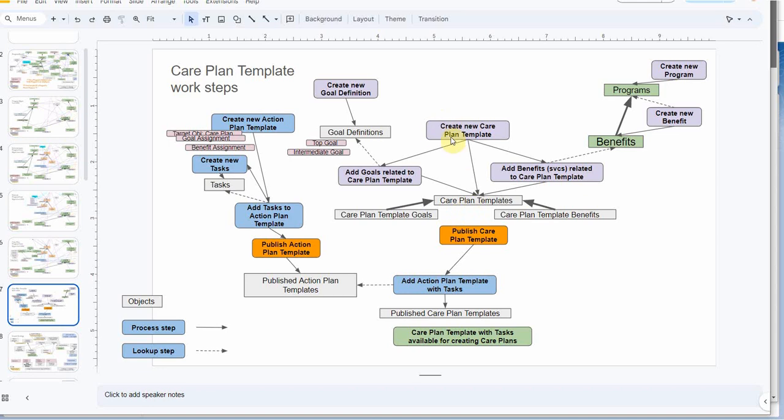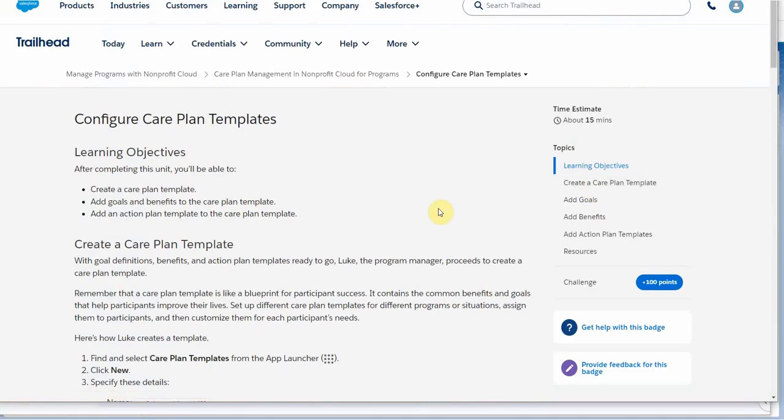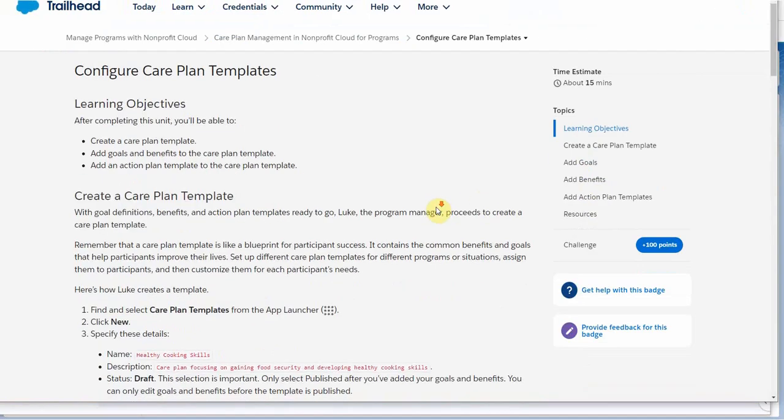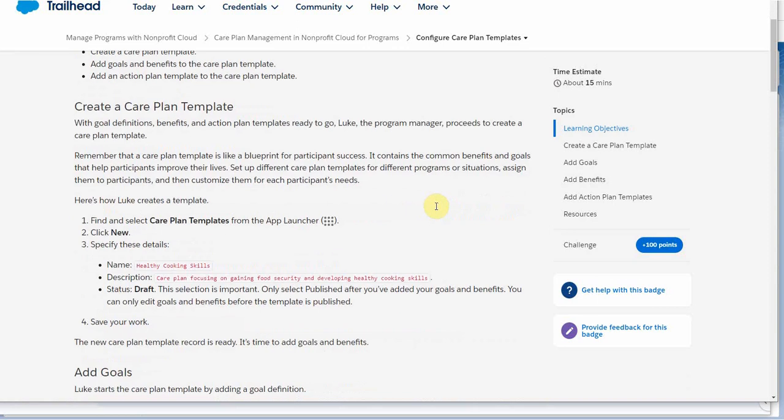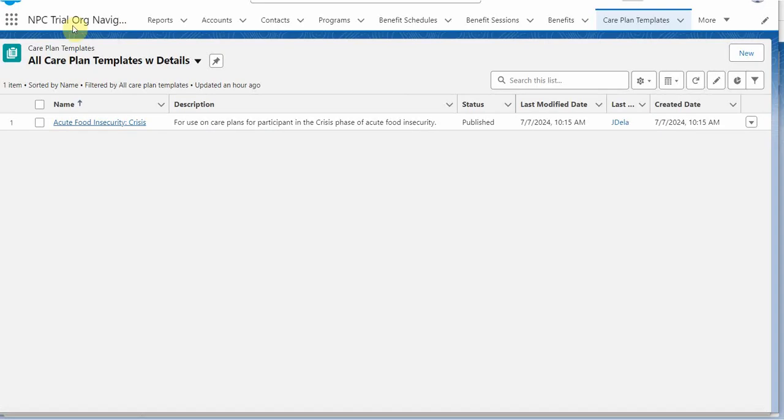So we're going to start with creating a new Care Plan. And that's the first step in this unit. So here are the instructions. And if I go out to the Care Plan templates in the trial org, we find there's just one.